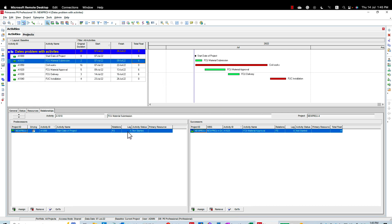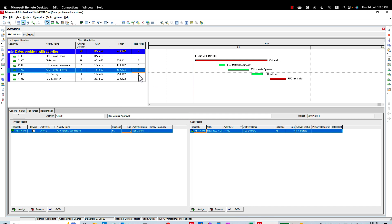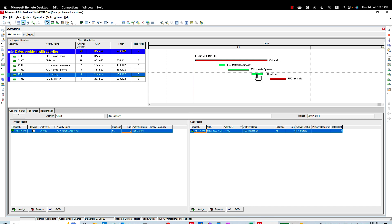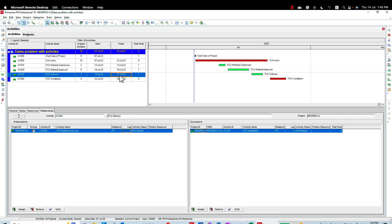Is to move this material submittal, let's say by five days. By doing this, as you can see now, the material submittal was shifted and I have only one day float because this material will be delivered 21st July and I need the installation 23rd July. This is one method.